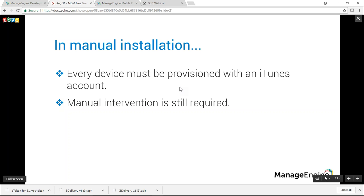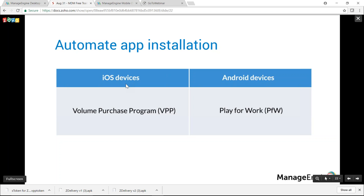MDM does allow automating app installation. For iOS devices, you can use VPP — Volume Purchase Program — provisioned by Apple for bulk purchase of business apps. For Android devices, you can use Play for Work (PFW), a similar program provisioned by Google. Let's see each method one by one.